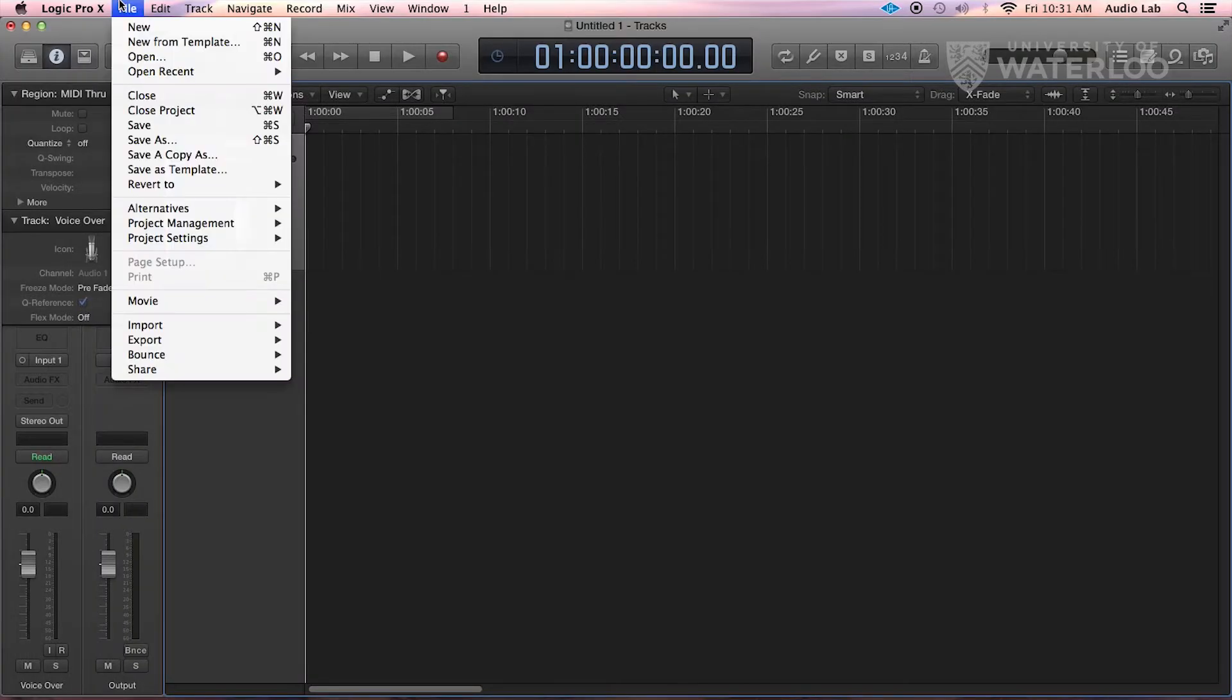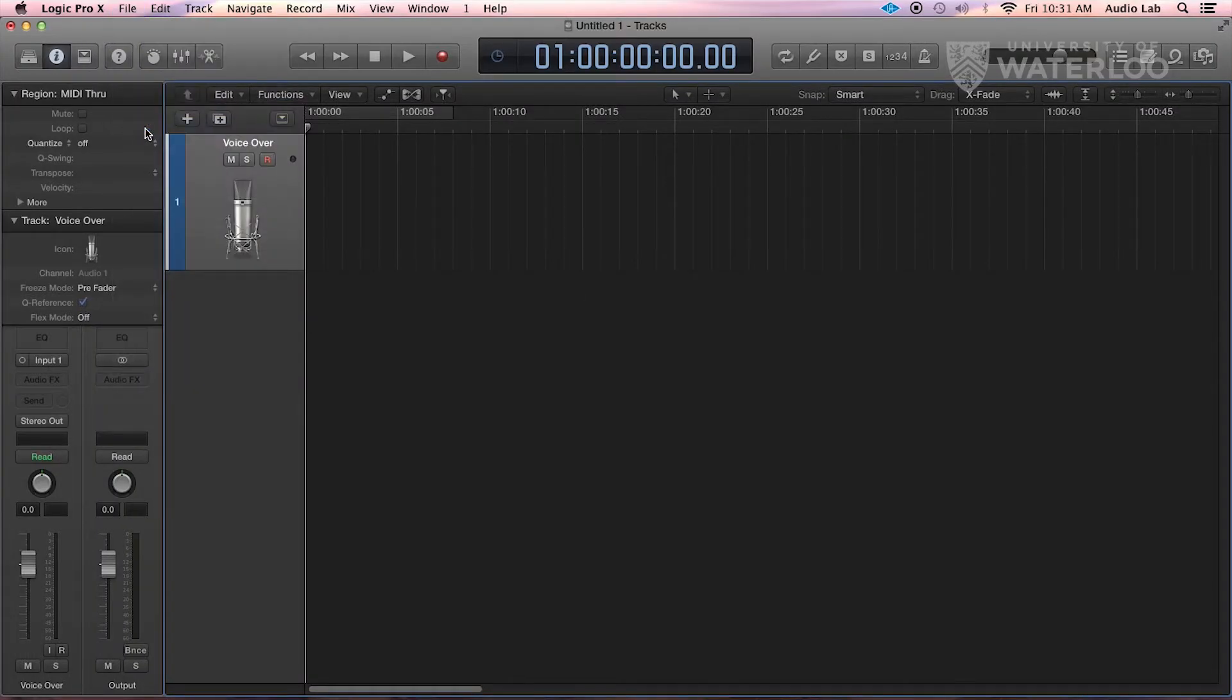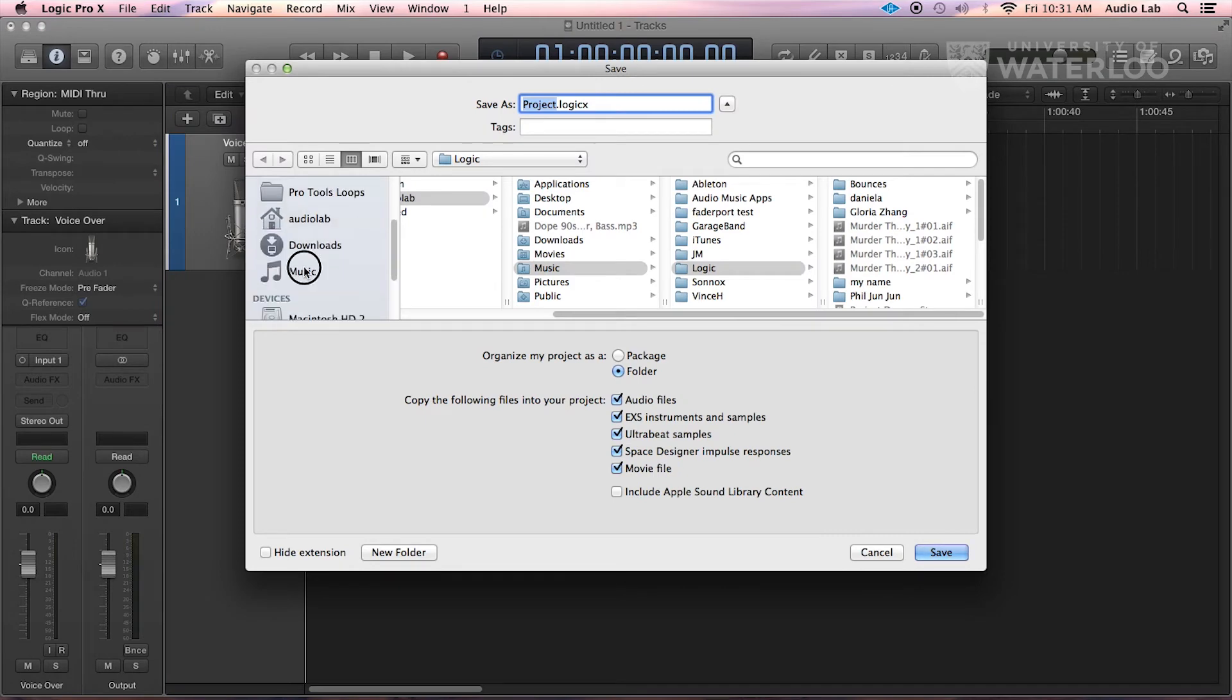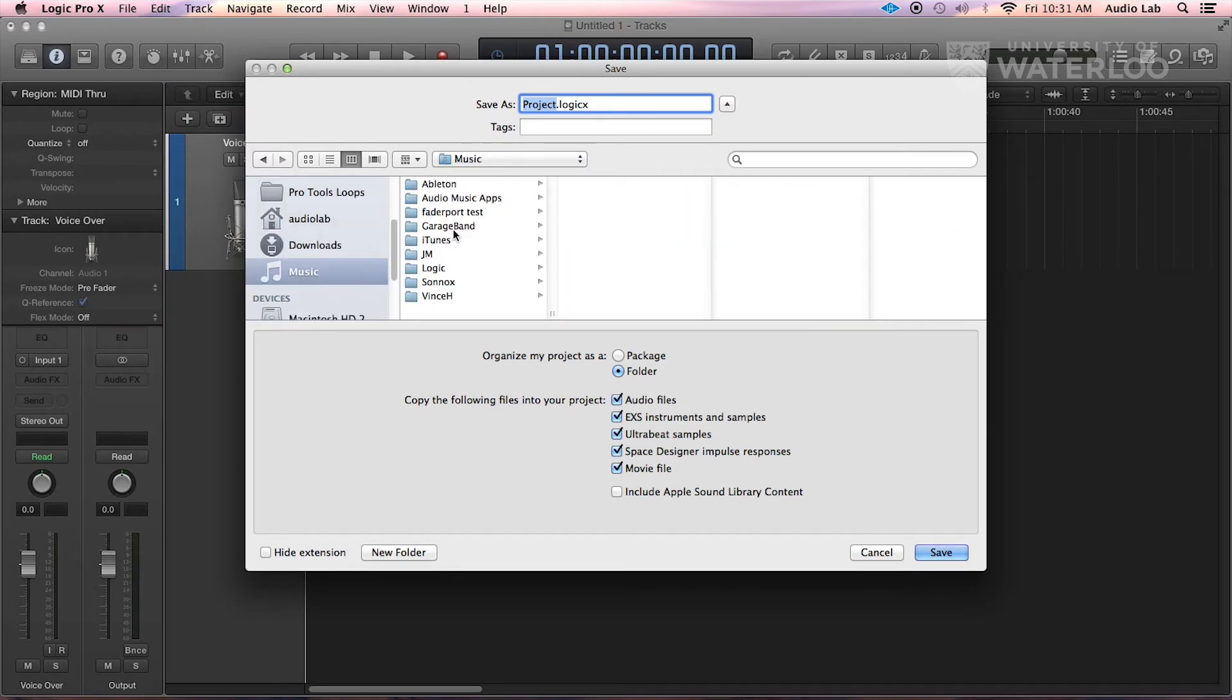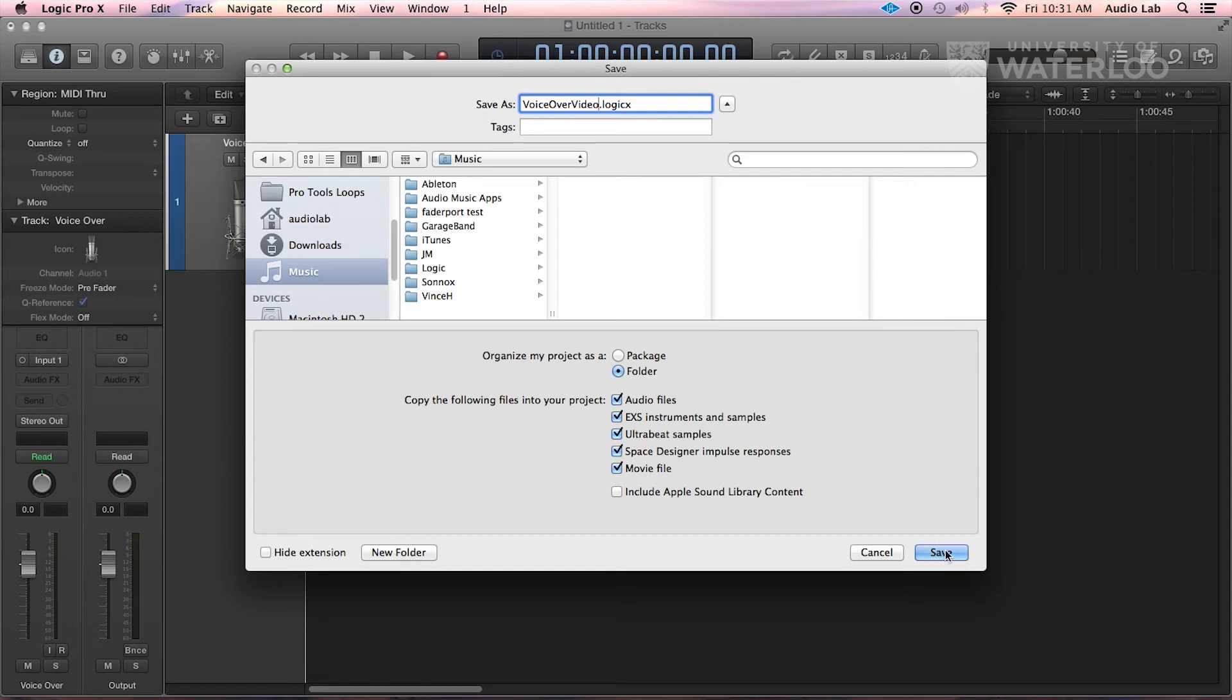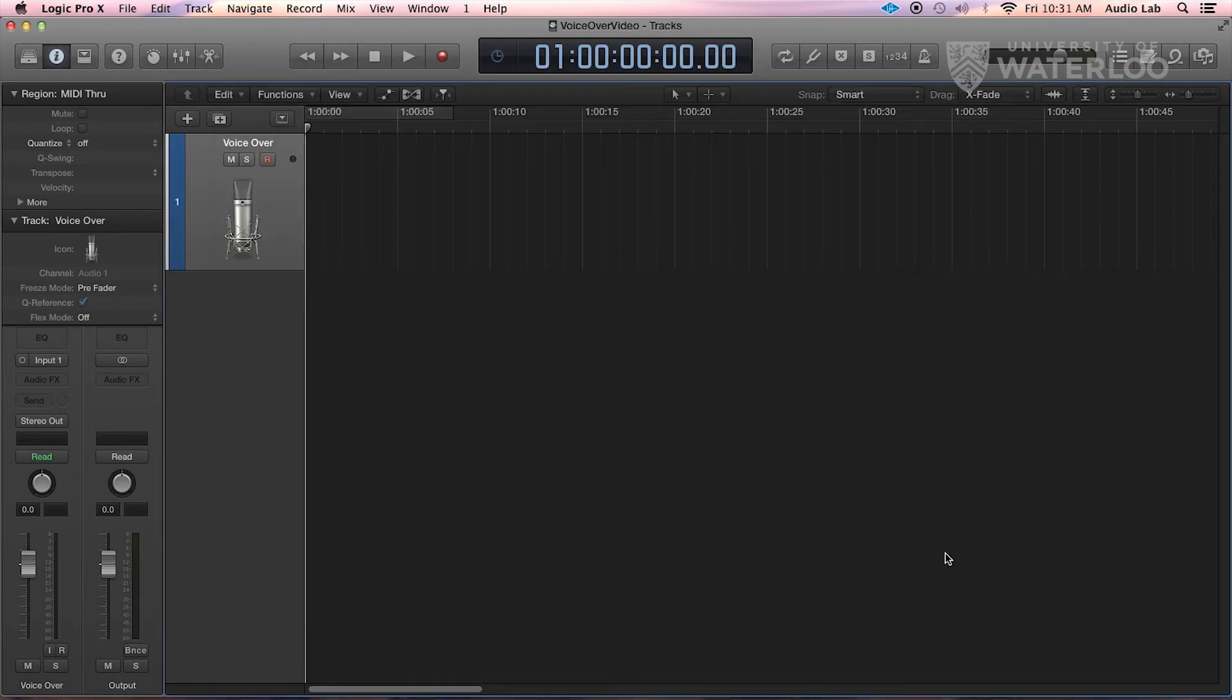I am going to go up to File and Save. I will pick my location of where I am going to save this. I am going to call this project VoiceOver Video. I want to organize my project as a folder. Apple is going to create a folder for this entire project, so I don't need to actually create a new folder for it. I am just going to press save.